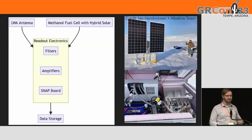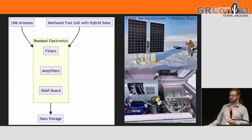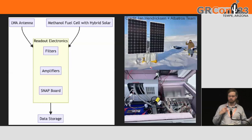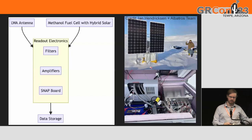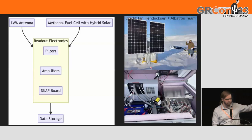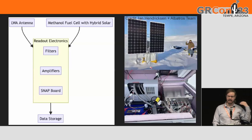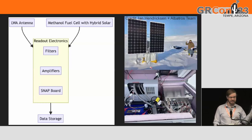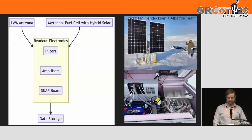We do not have GNU Radio or a software-defined radio working in this system yet. This is a more traditional radio setup — we've got our large antenna, the usual filters, amplifiers, and a custom board called a SNAP board that's been used in this project and also by a few projects here at ASU. The data is sent from that into a set of hard drives.